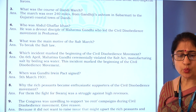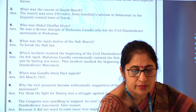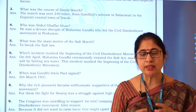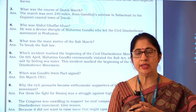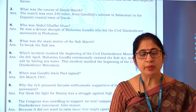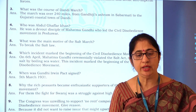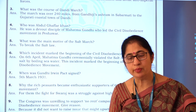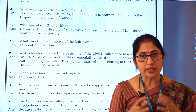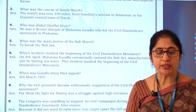Why did the rich peasants become enthusiastic supporters of the civil disobedience movement? For them, the fight for Swaraj was a struggle against high revenues. Rich peasants used to grow commercial crops and were earning more money, but when they had to pay high revenue to the British colonial government — especially during crop failure — they demanded reduction in revenue. So for them, the fight for Swaraj was a struggle against high revenues.